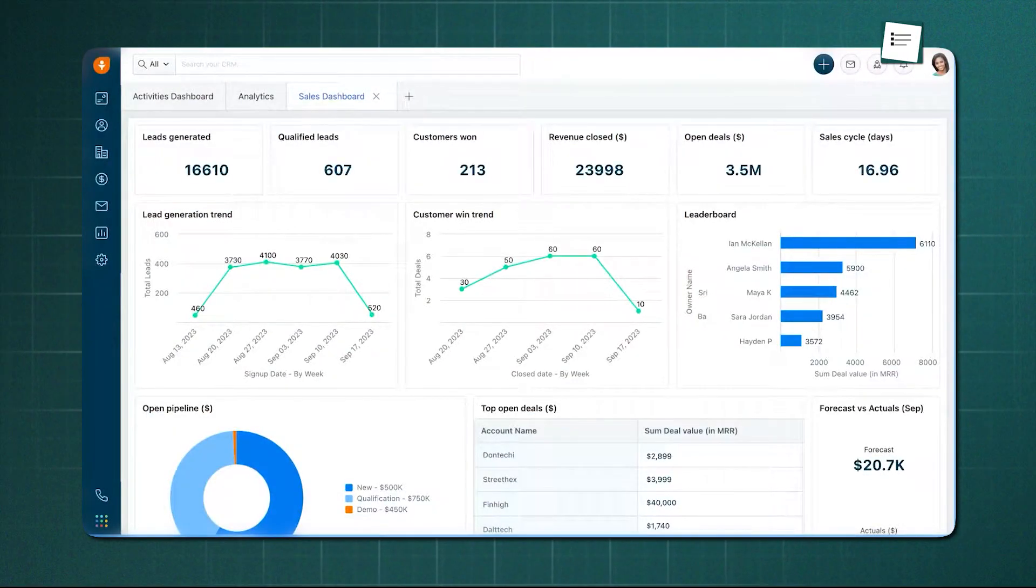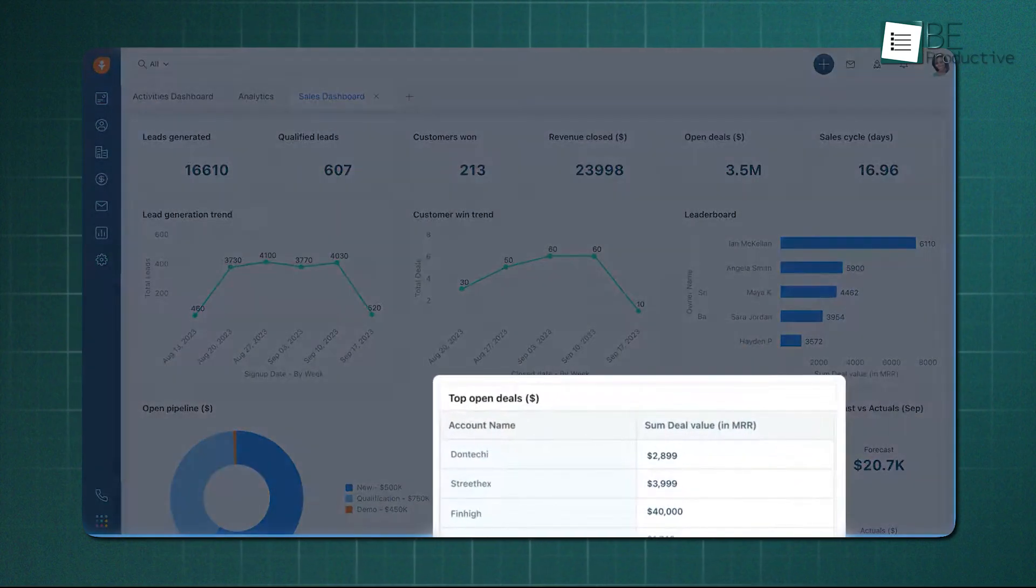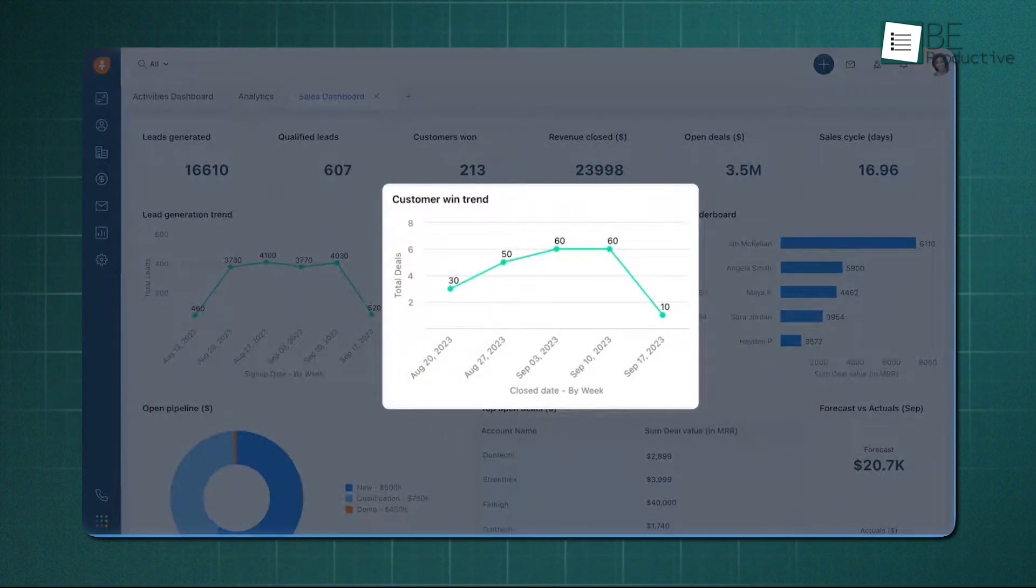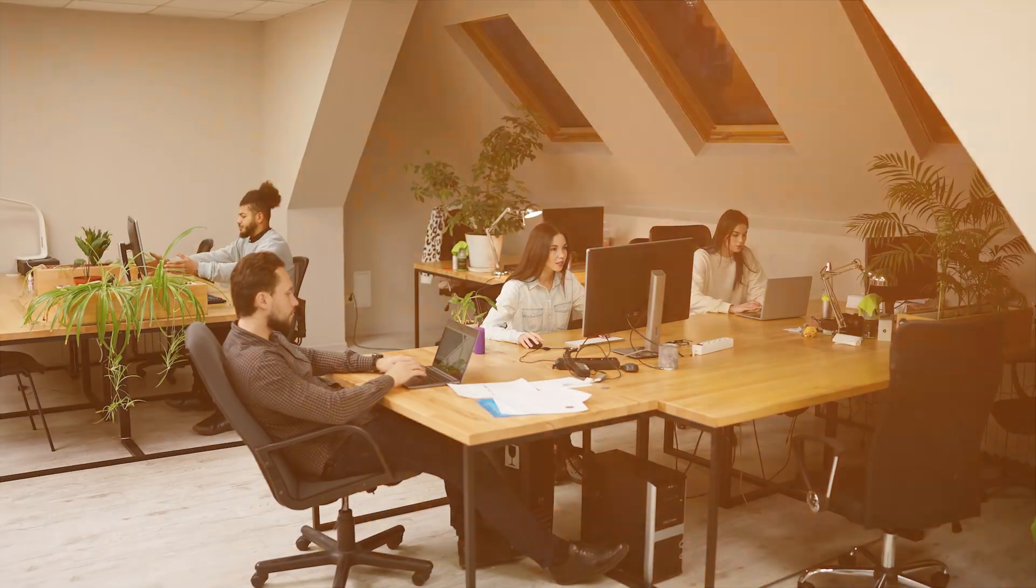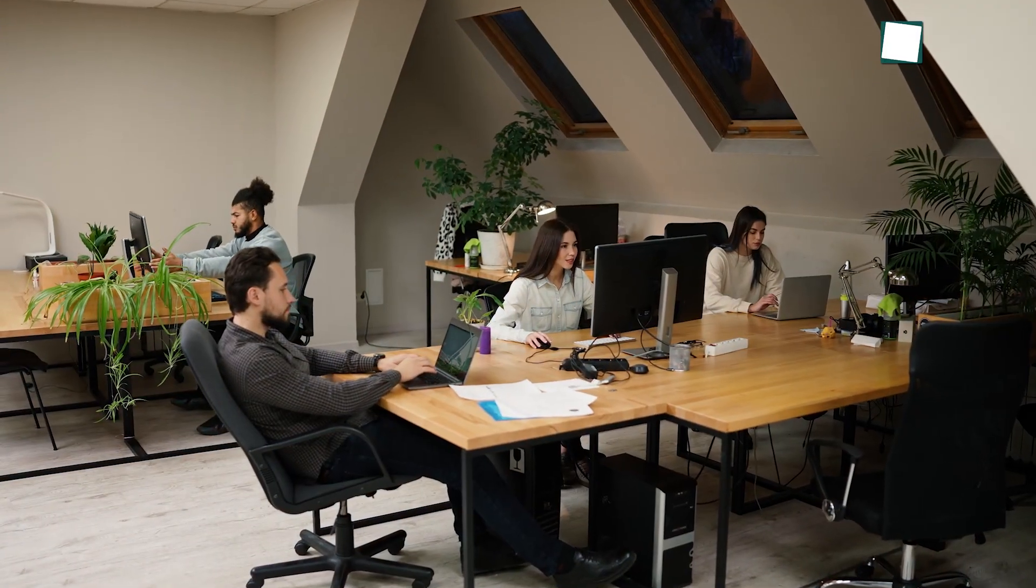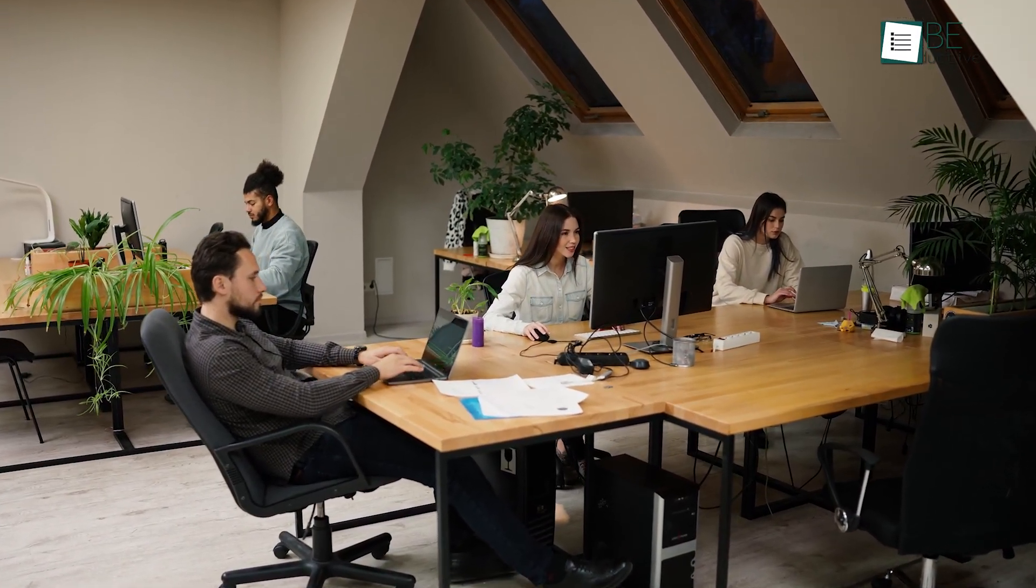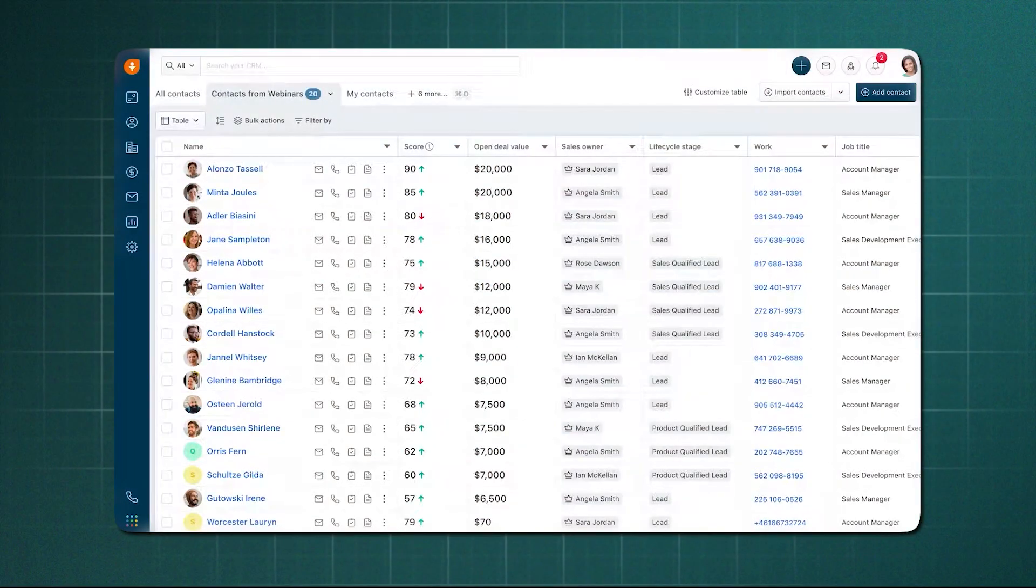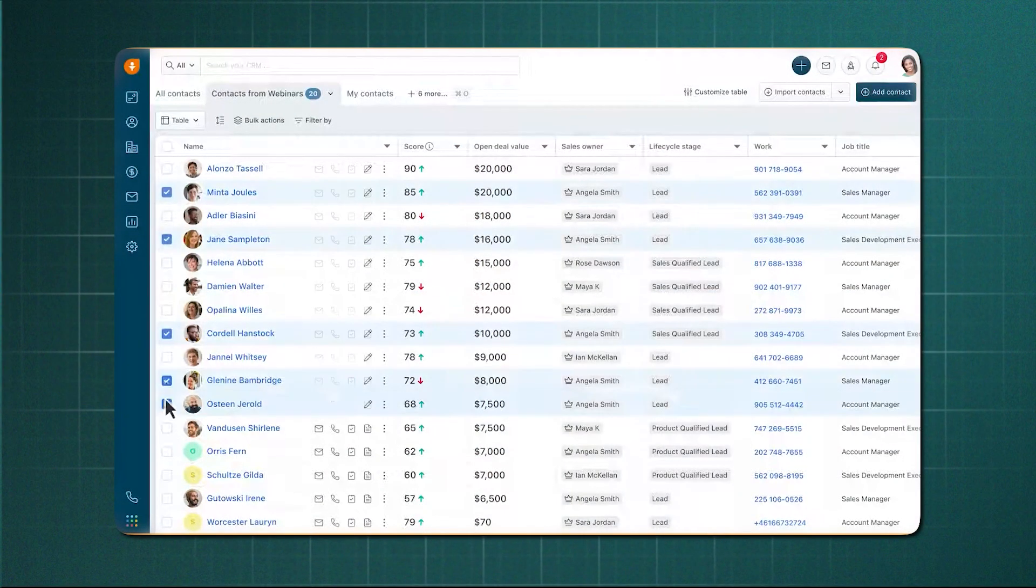On the analytics side, FreshSales provides real-time dashboards that outline pipeline activity, win percentages, revenue forecasts, and individual rep performance. For an early-stage business that needs structure, clarity, and intelligent guidance, FreshSales delivers a complete environment designed to scale.